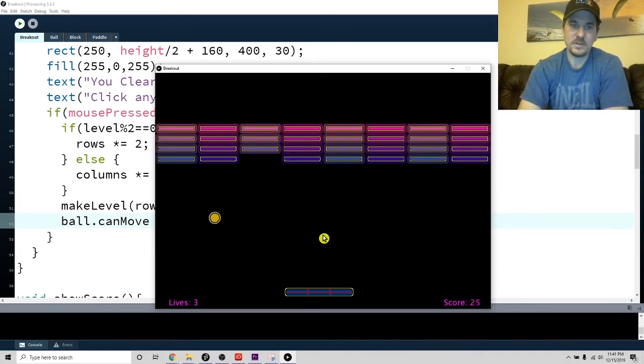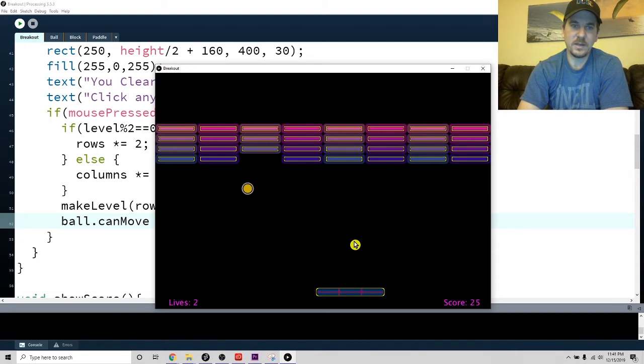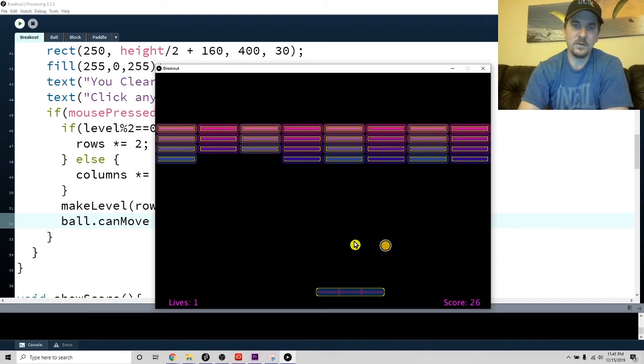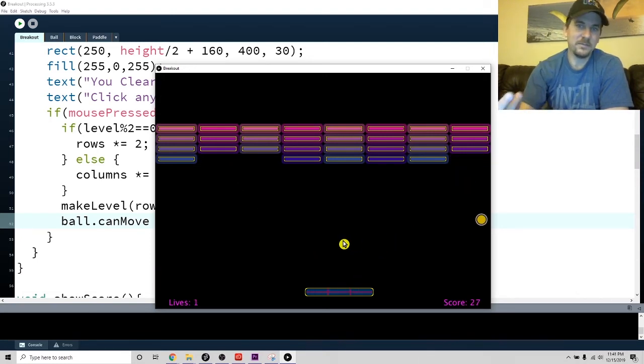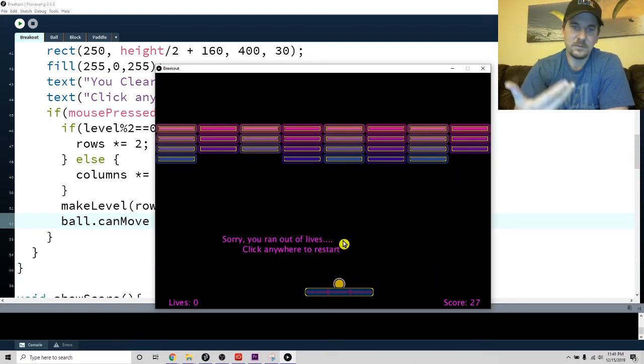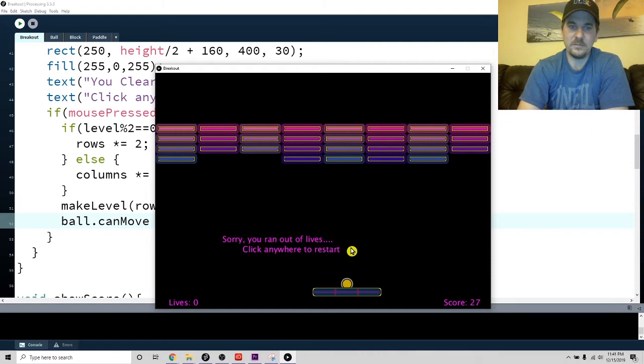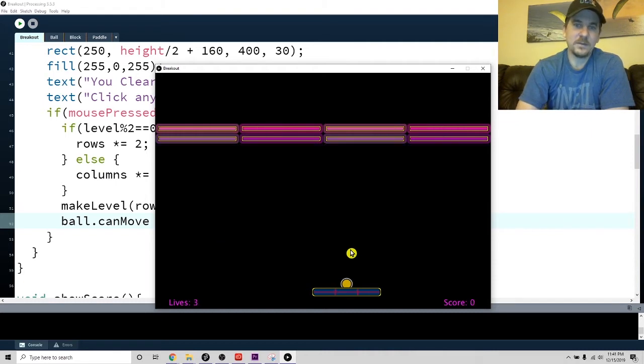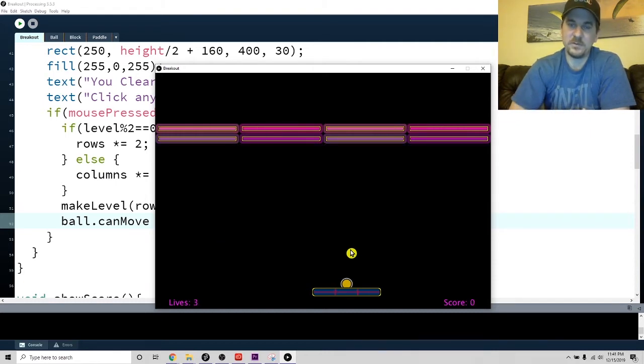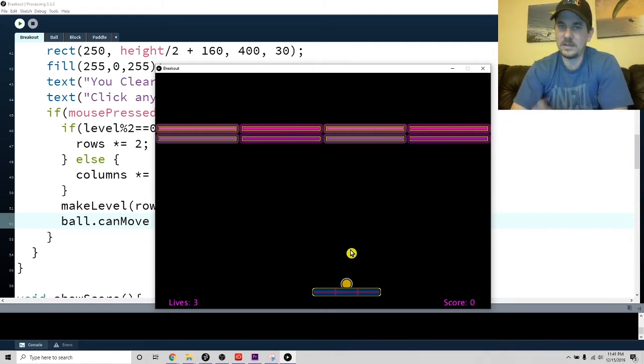Let me also show you that I have a lives counter. So if you die, let's get down to one. I gave three lives - that's like what I grew up with. It says 'sorry ran out of lives.'